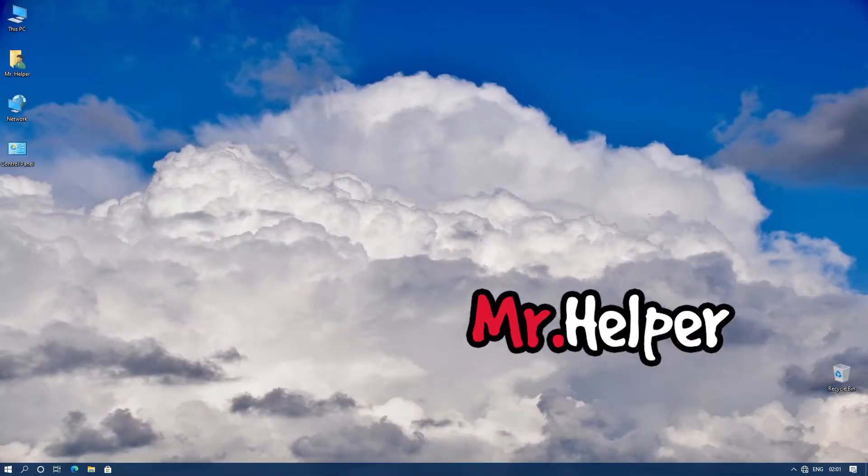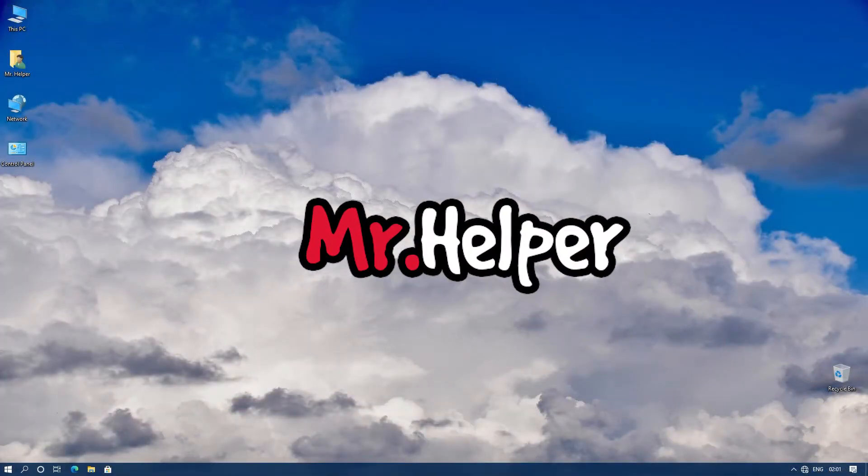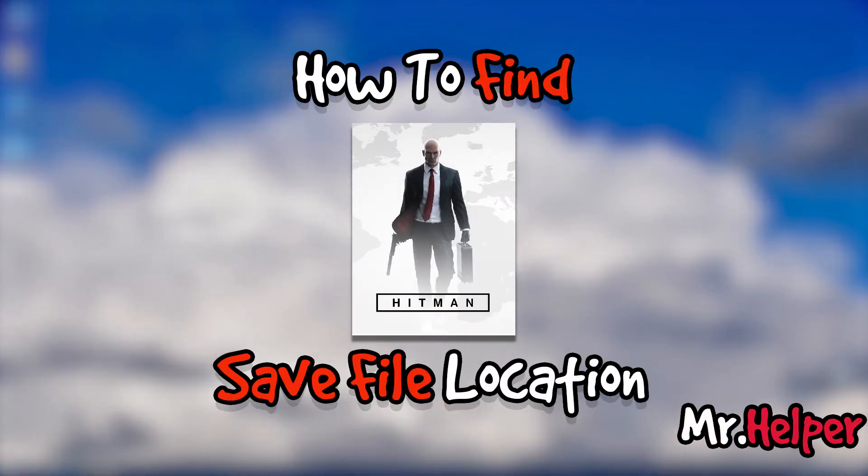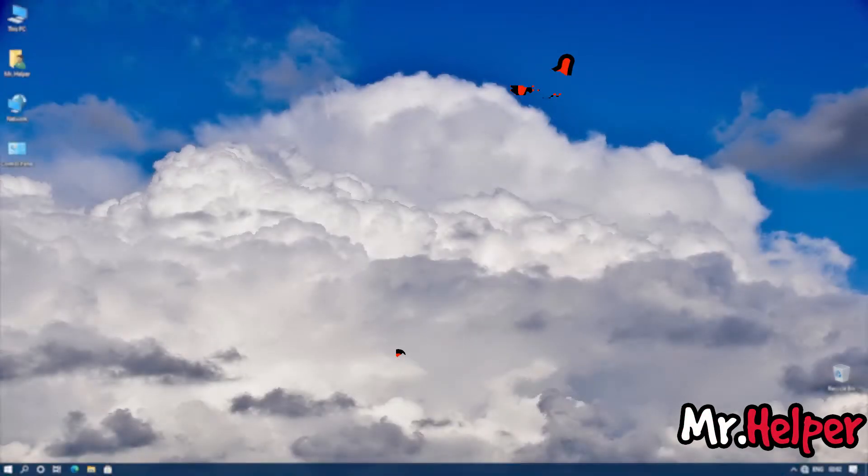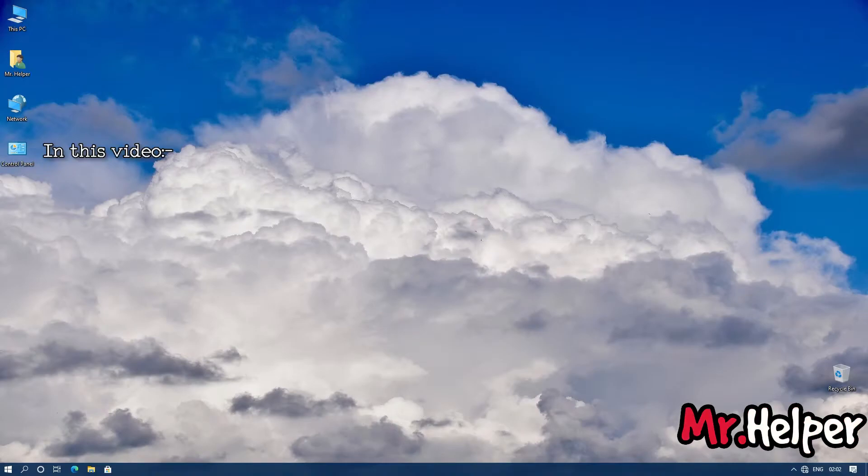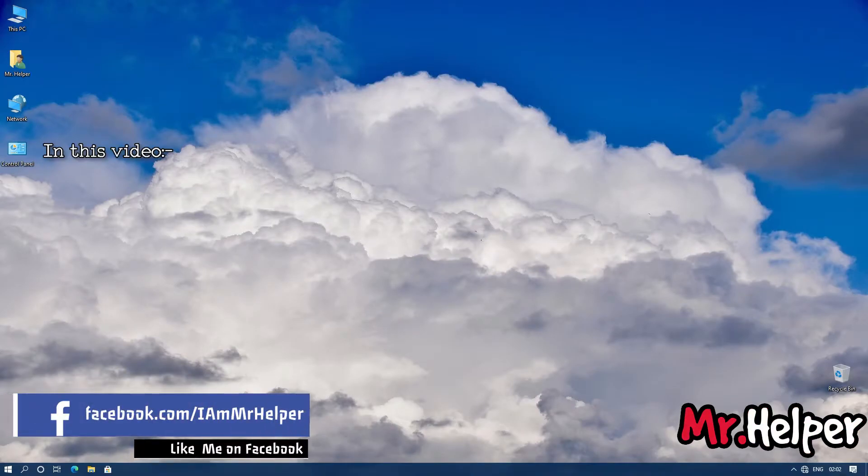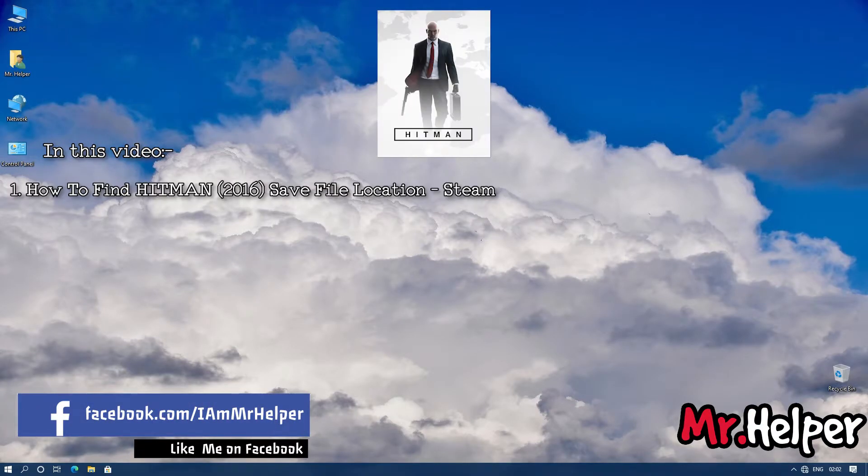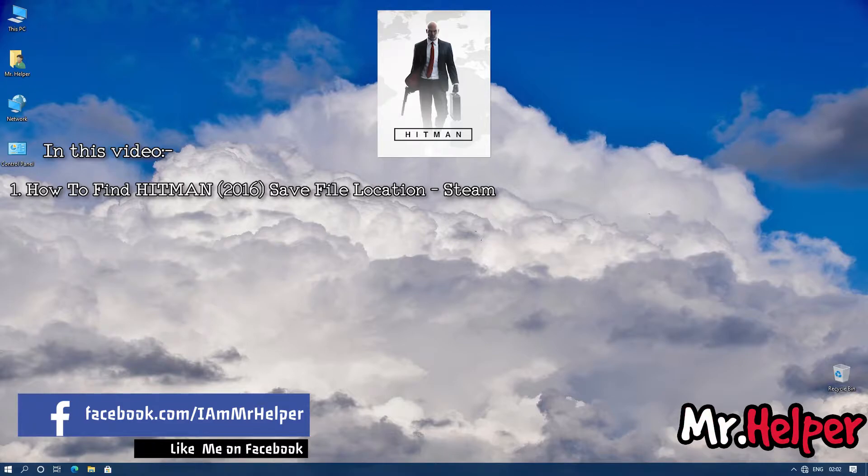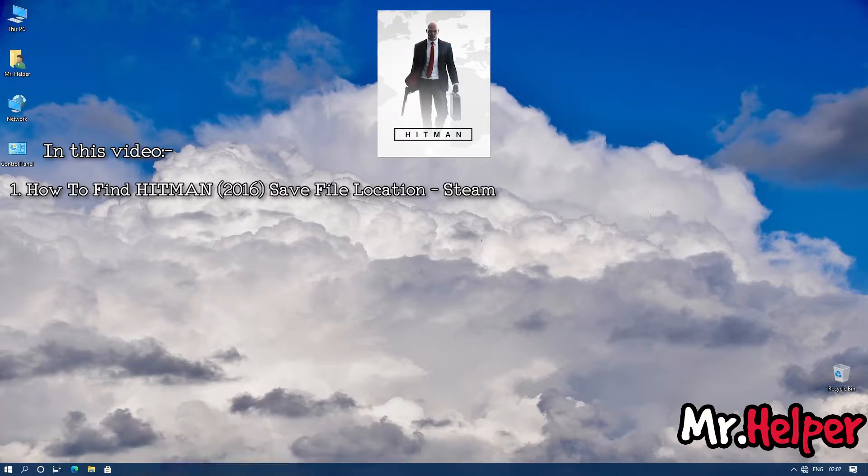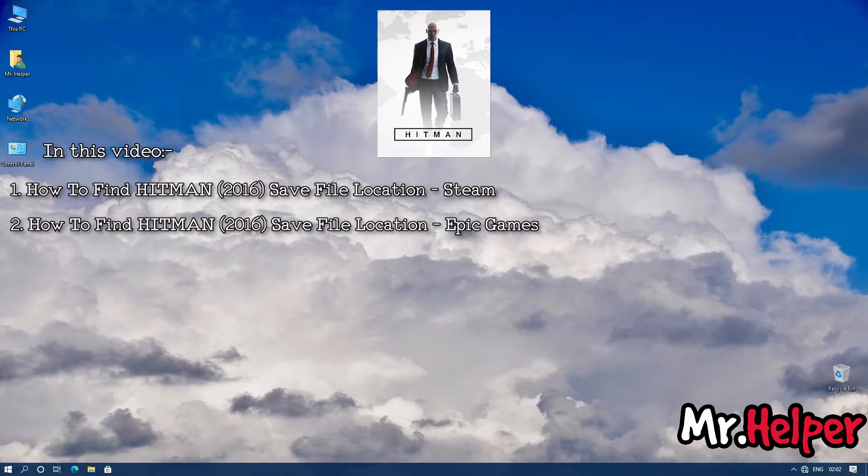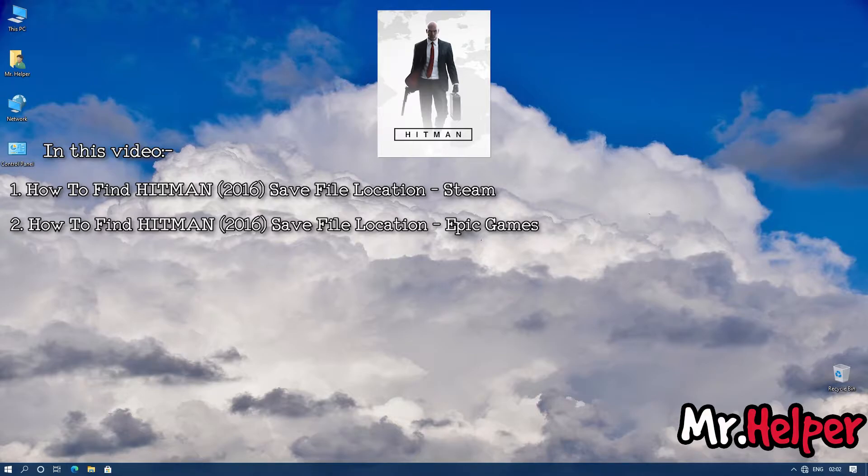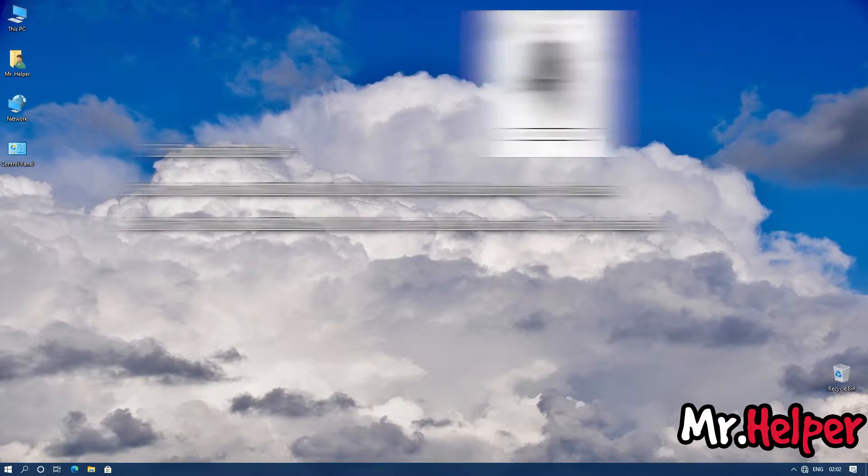Hey everyone, I am Mr. Helper and today I am going to show you how to find Hitman 2016 save file location. I have divided this video into two parts. First part will be how to find Hitman save file location if you are a Steam user. Second part will be how to find Hitman save file location if you are an Epic Games Launcher user. So that's been said, let's get started.